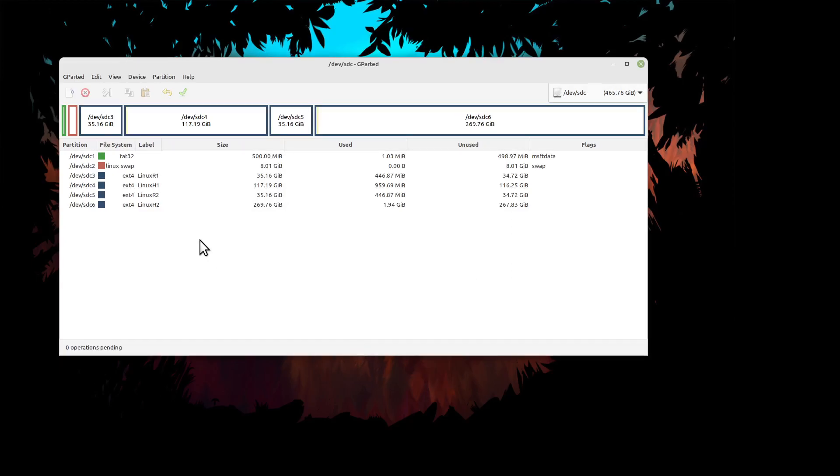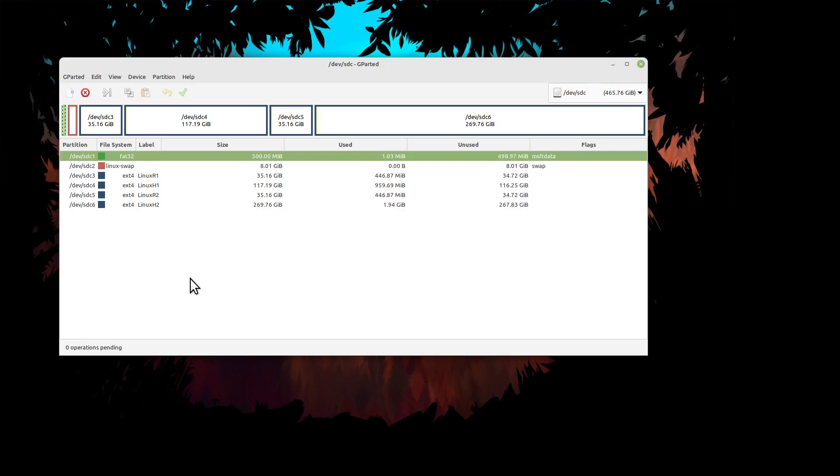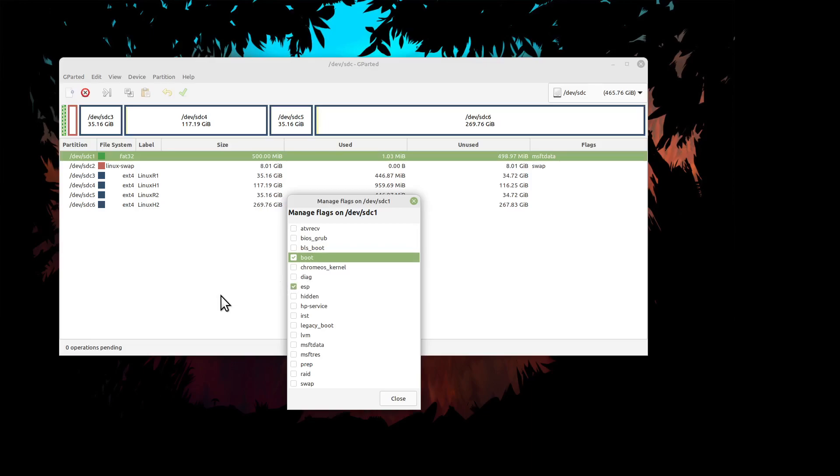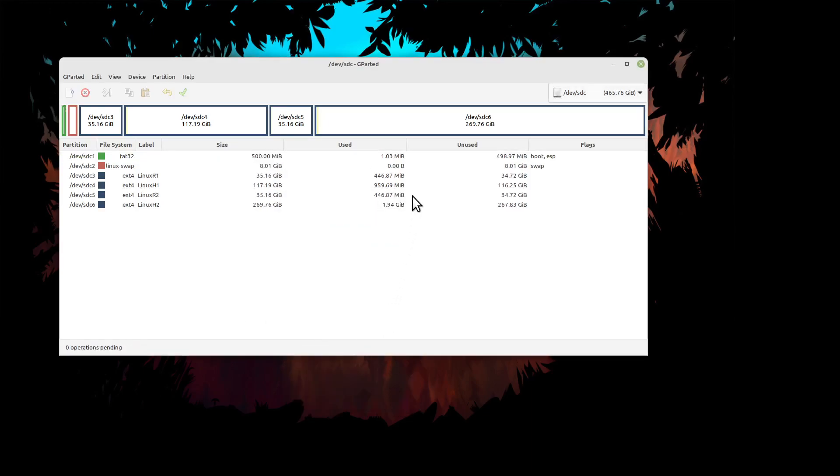Now here's the critical part: making this UEFI or legacy. Manage flags. If this is going to be UEFI, you click on boot and it also automatically adds ESP, so it looks like that with the flags. This is now ready to go for a UEFI system.